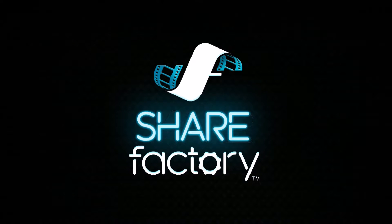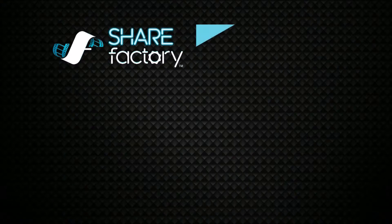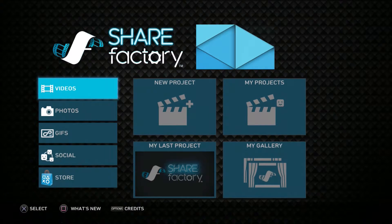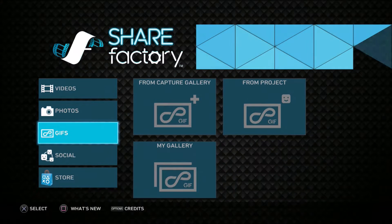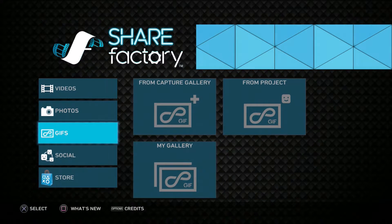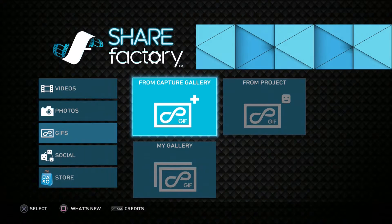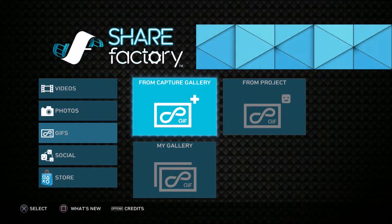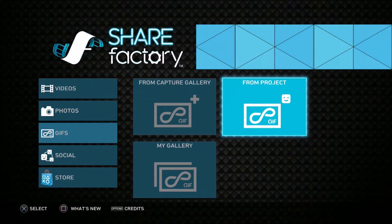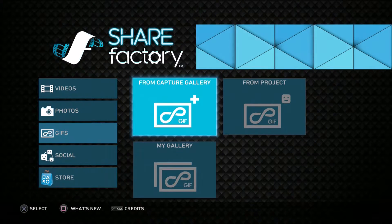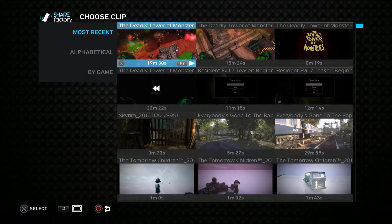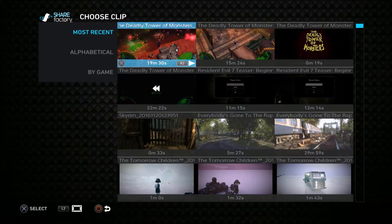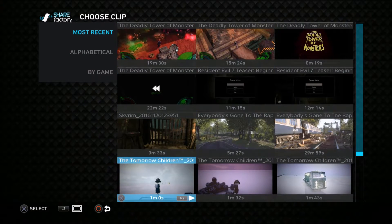So I just launched the app. It's free, it's pretty simple. You have these categories. Capture gallery if you want to do it from something that you have recorded.